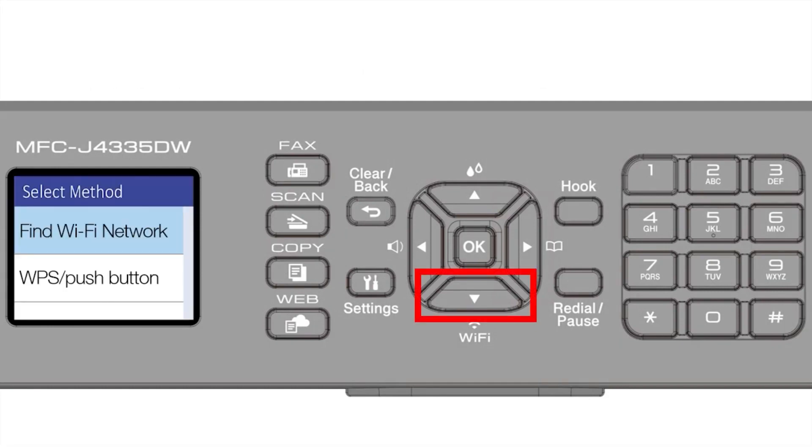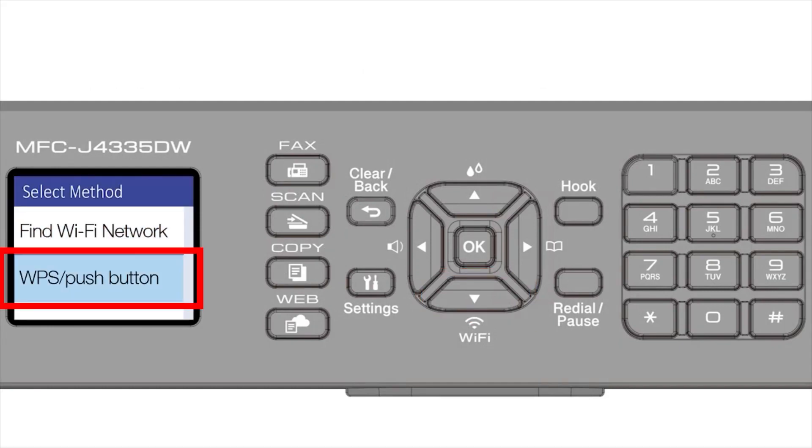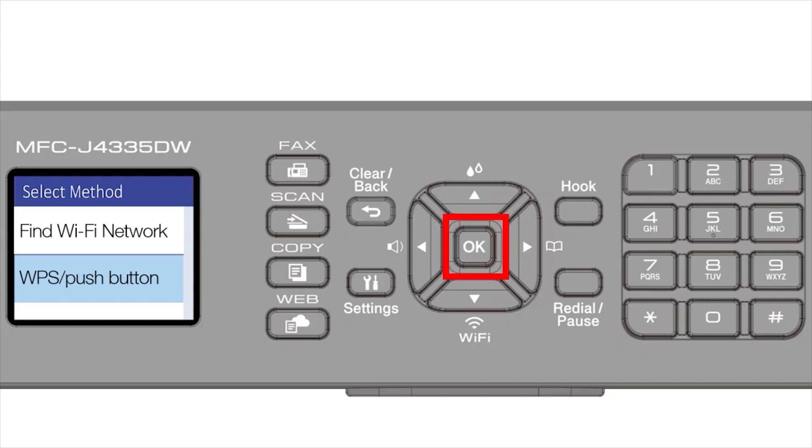Press the down arrow repeatedly to select the WPS option from the list. Then press OK.